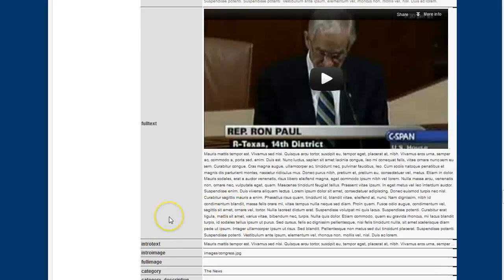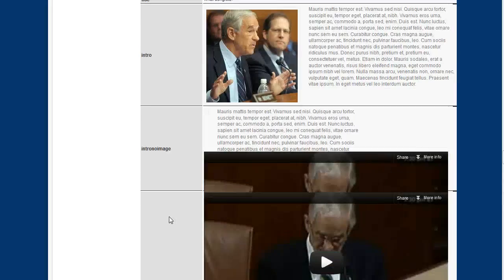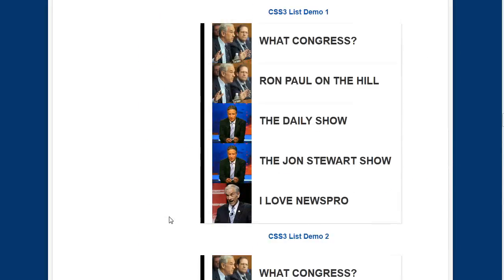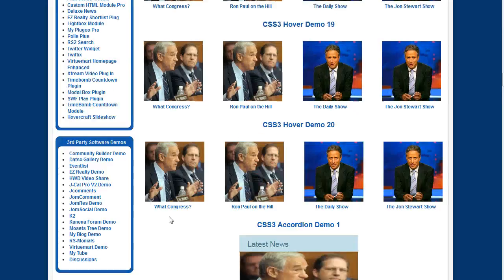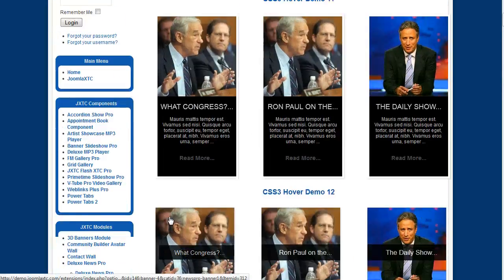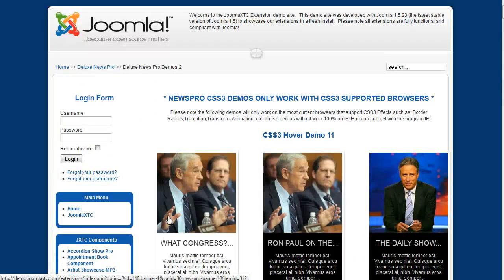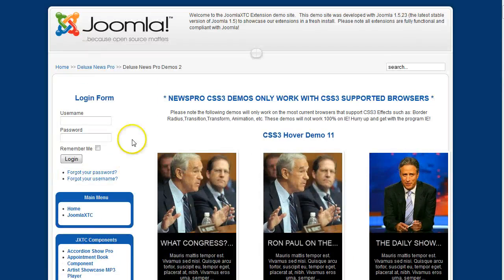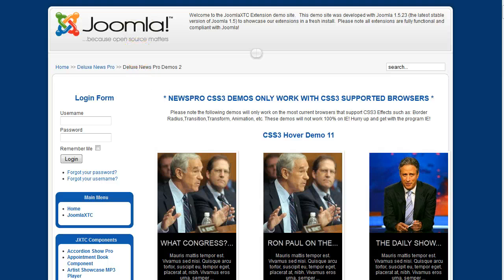As you see, you can do so much with this module. So let me show you a few more real world examples by showing you some of our templates that we've built using the Deluxe News Pro.